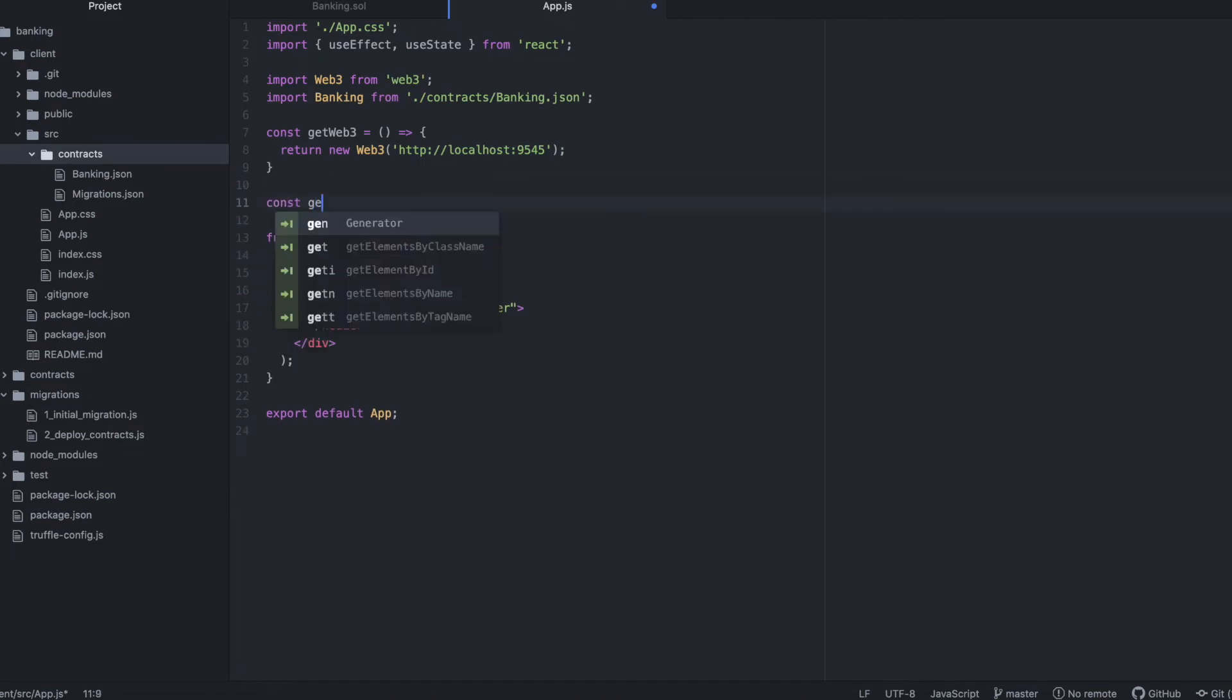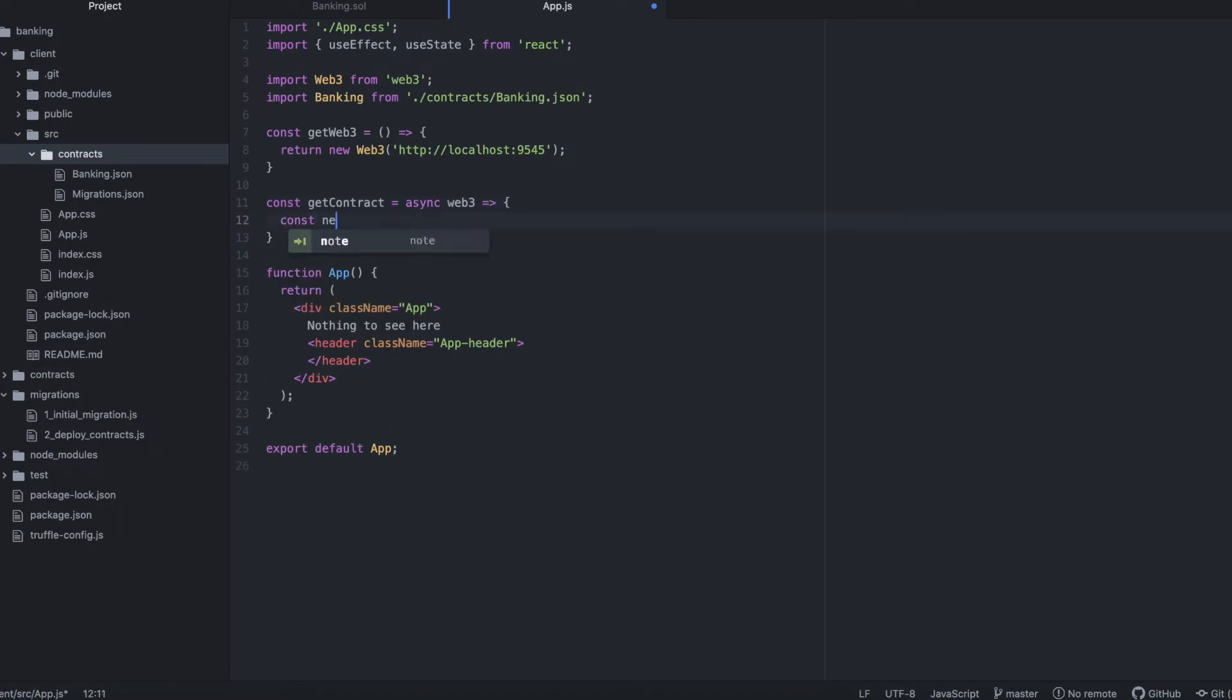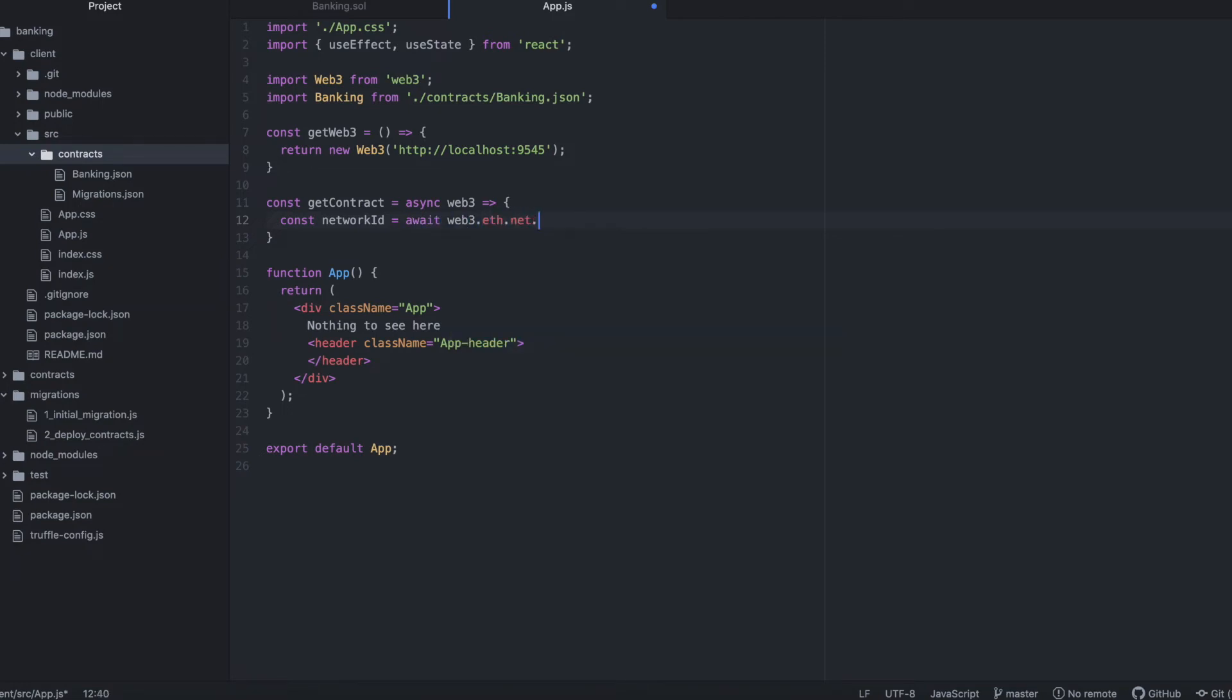Now, with this instance of Web3, we can actually connect to our contract. We'll define a method called GetContract to use in our code. This uses the Web3 that we initialized above. Web3.eth is the ETH module in Web3 for interacting with an Ethereum network. First, we'll get the ID of the network running locally. This is also given when you start Truffle develop locally, but we'll fetch it dynamically.